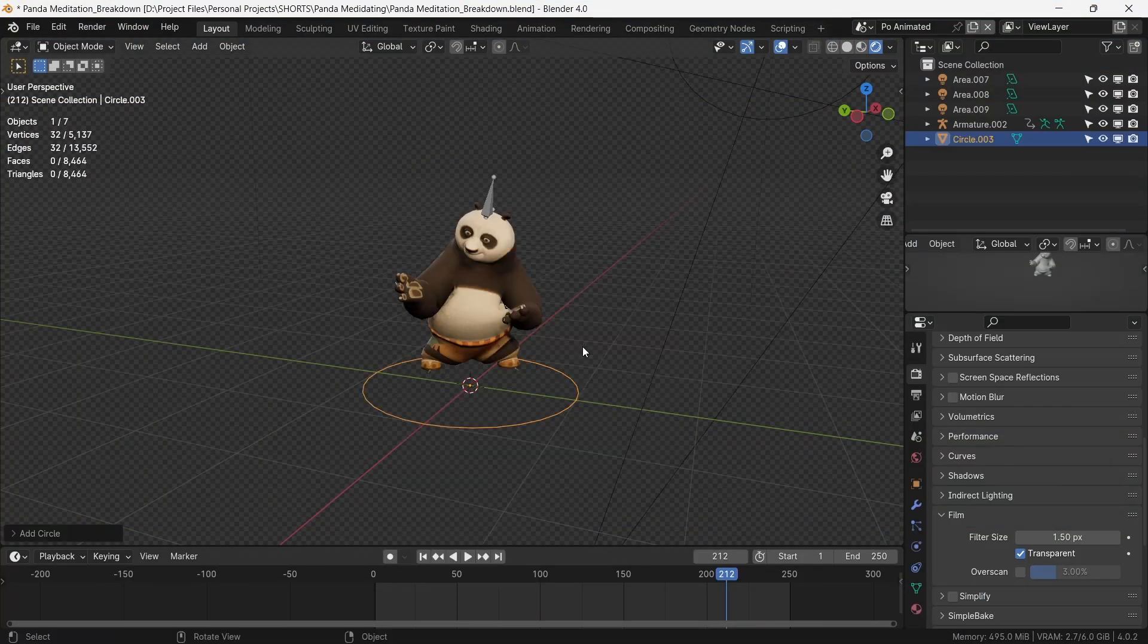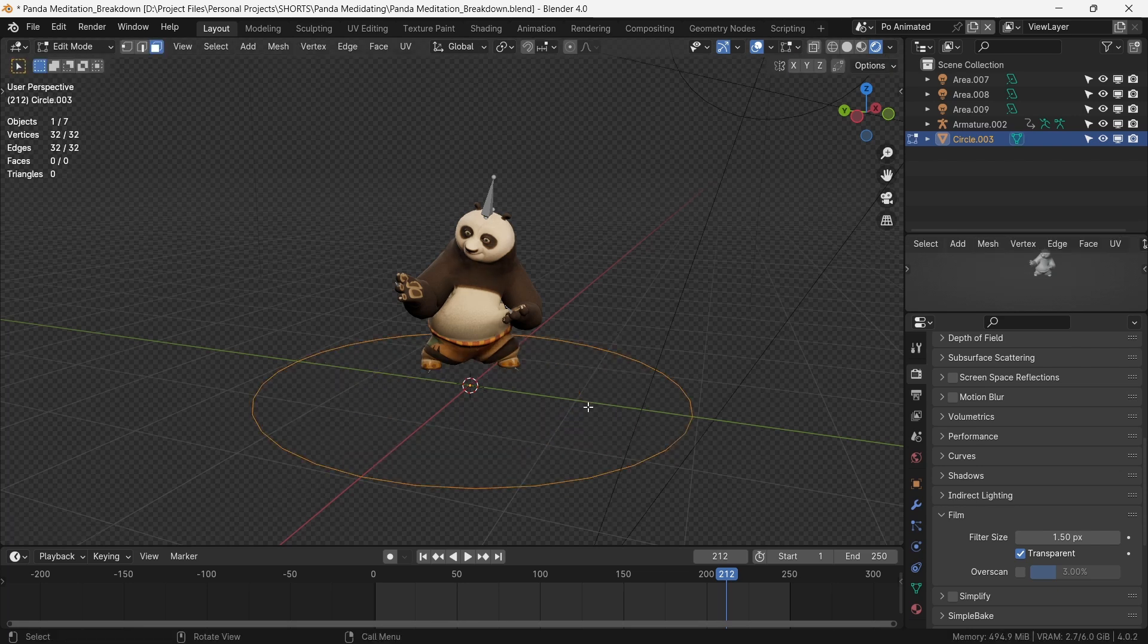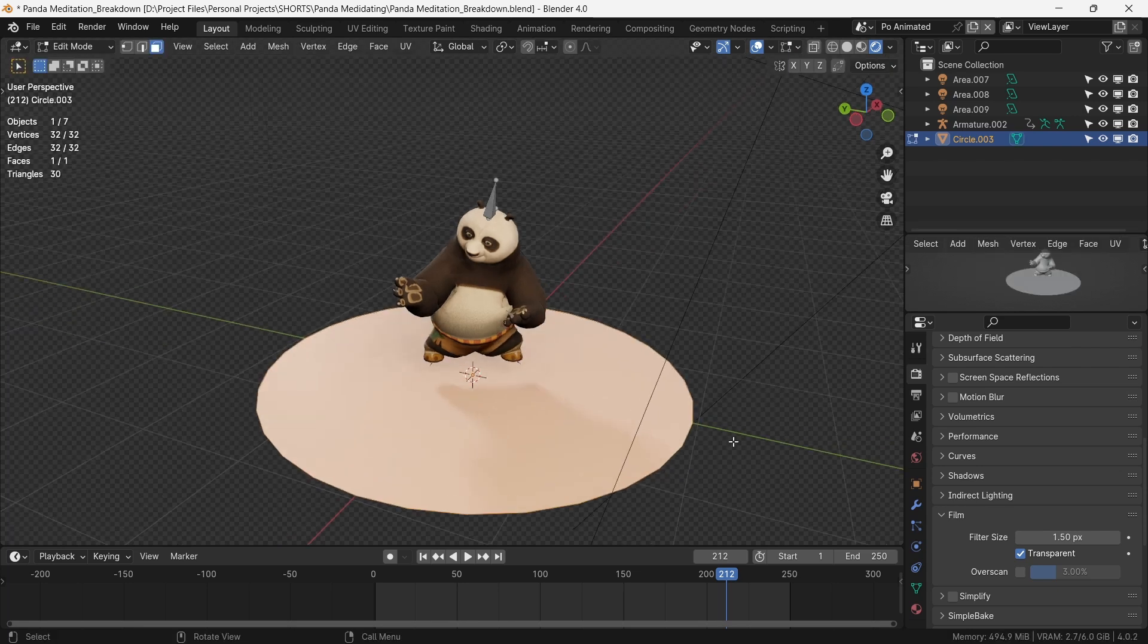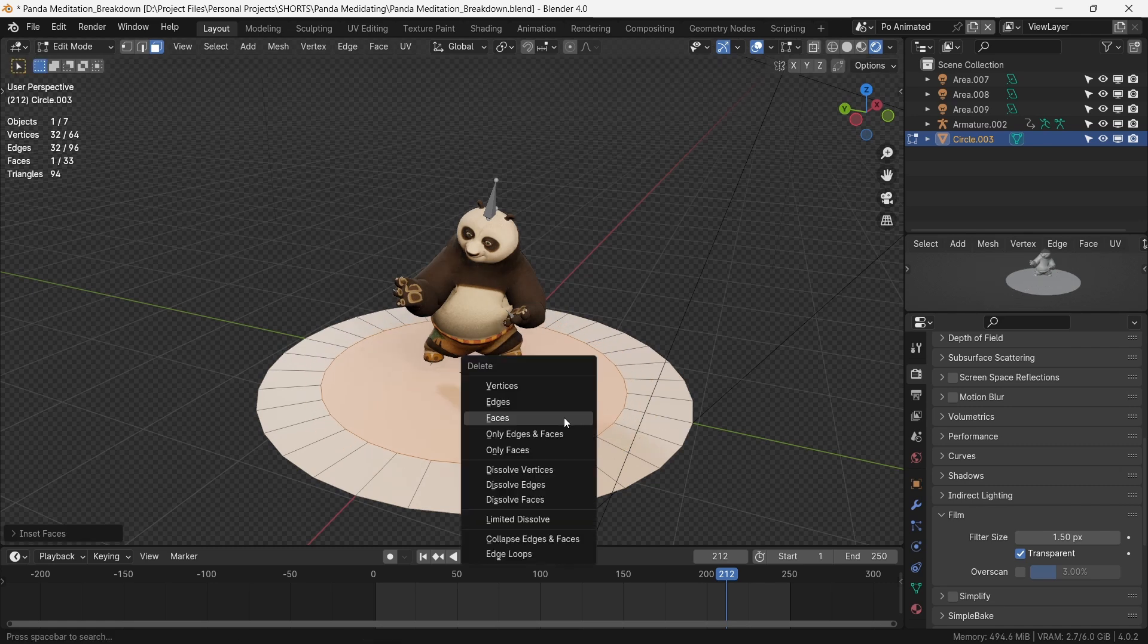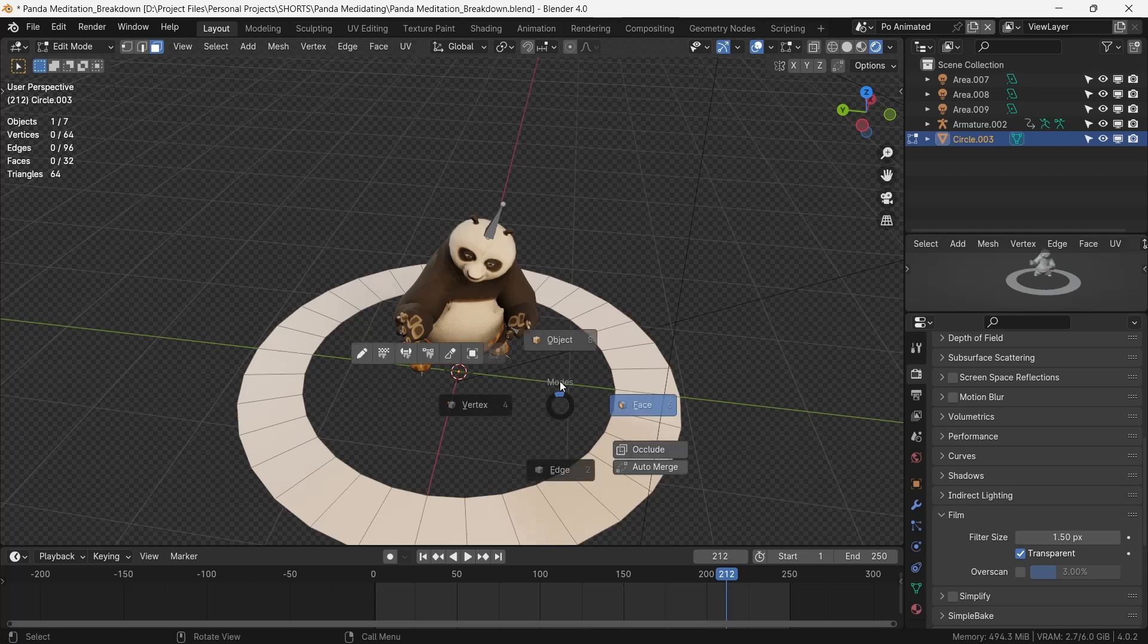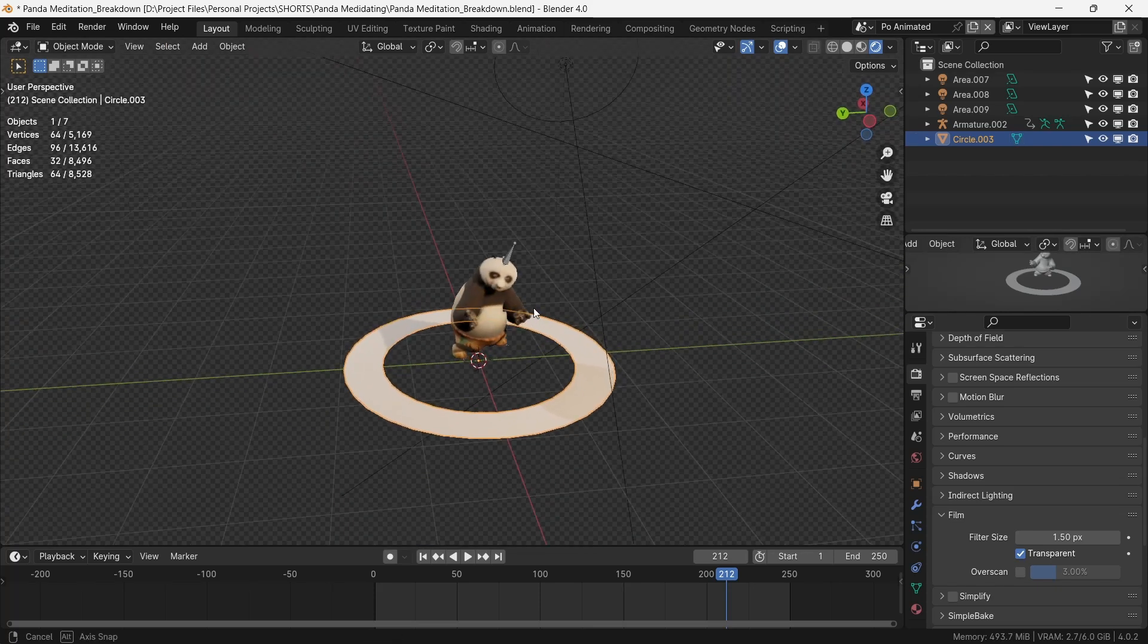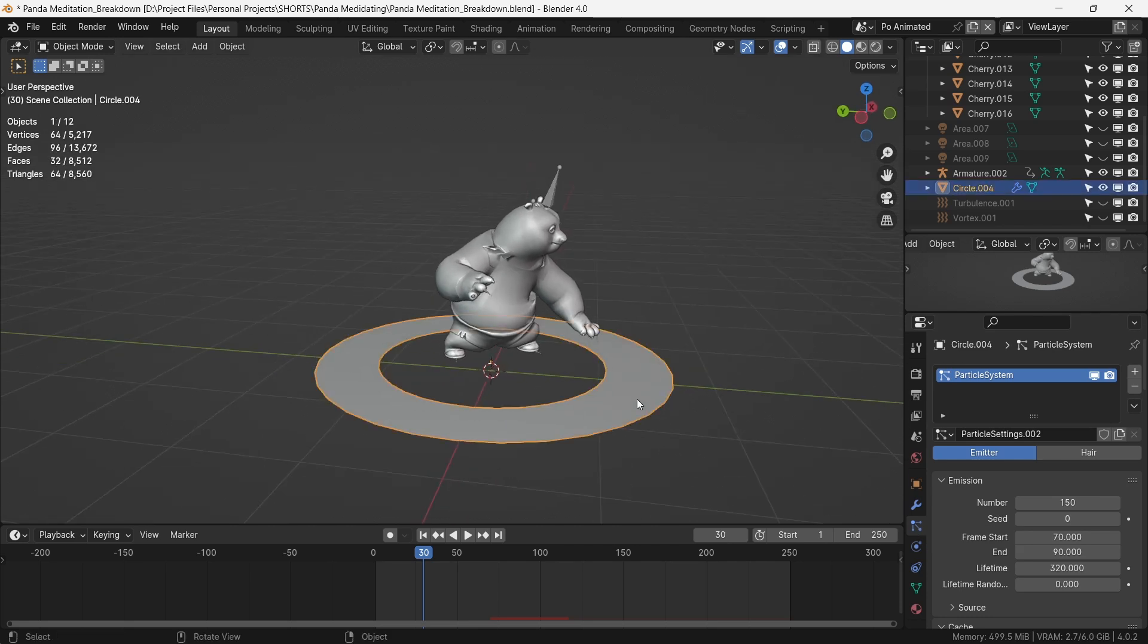Next, we set up our particle simulation. We'll make a circle, fill it in, inset it, and delete the inner face. That leaves us with a place for our lovely Po to stand. This will be the emitter. We now set up our particle system using the following parameters.